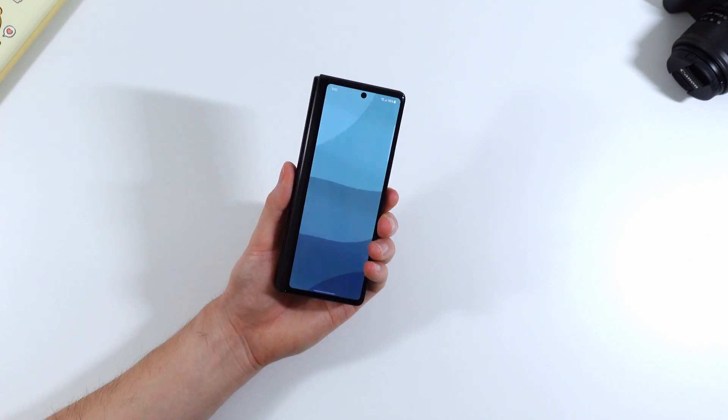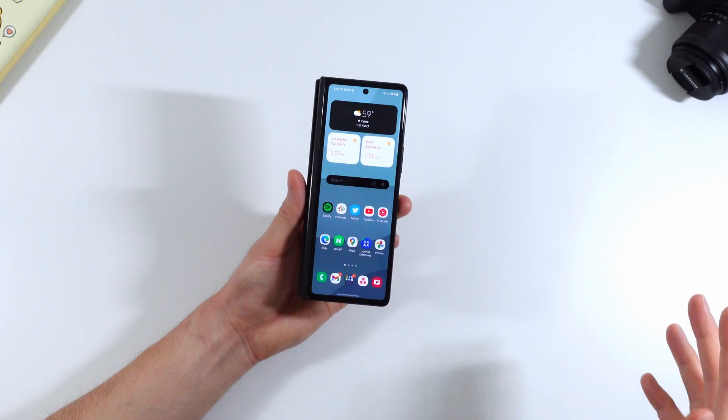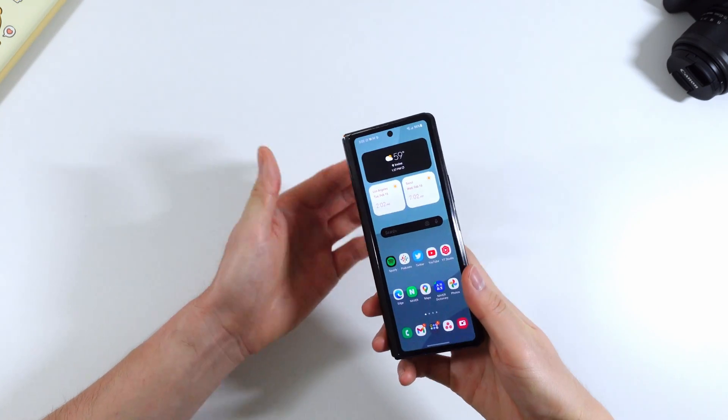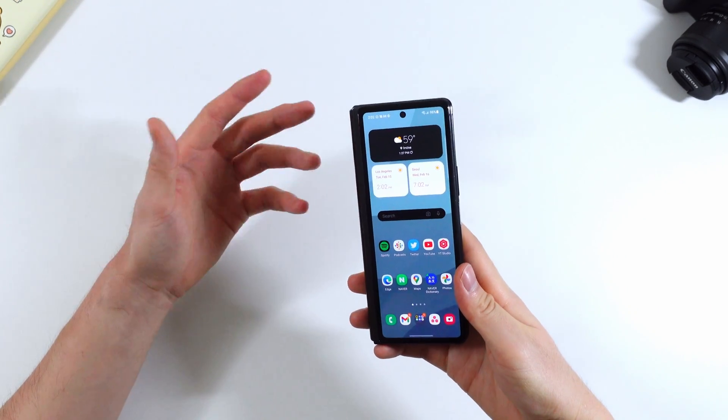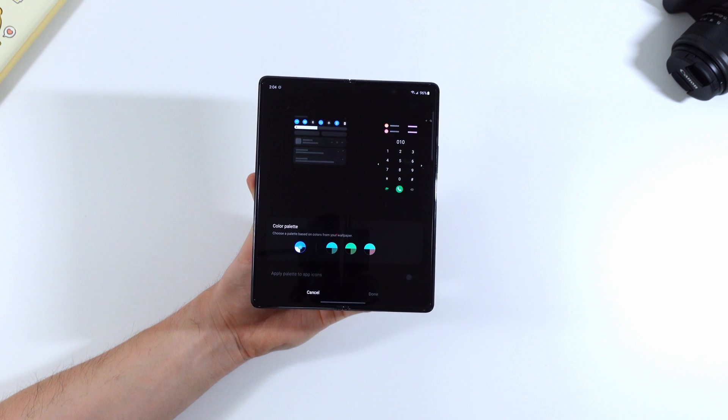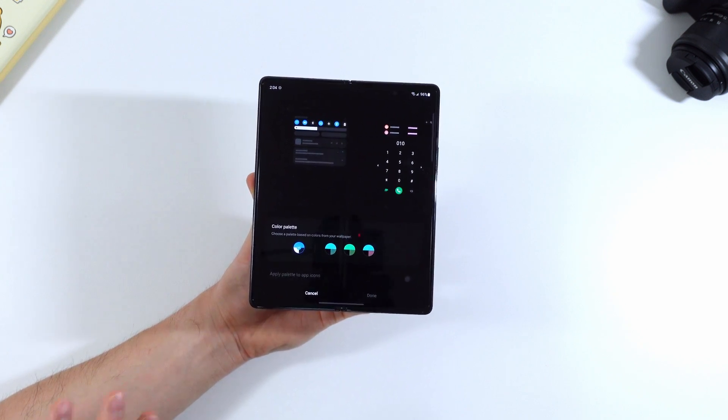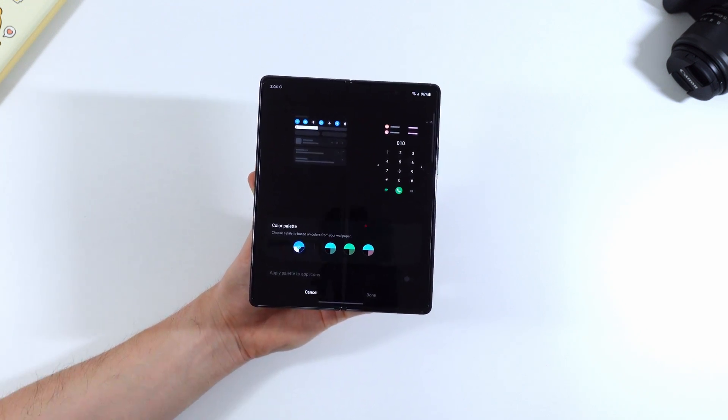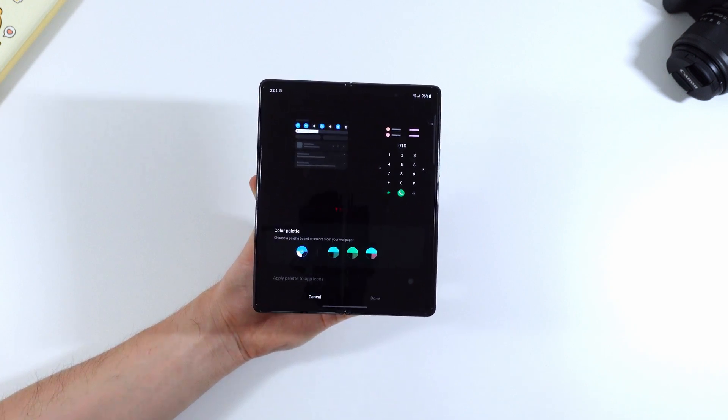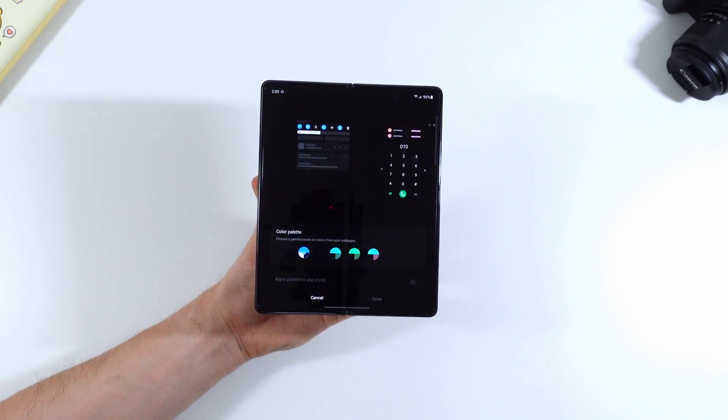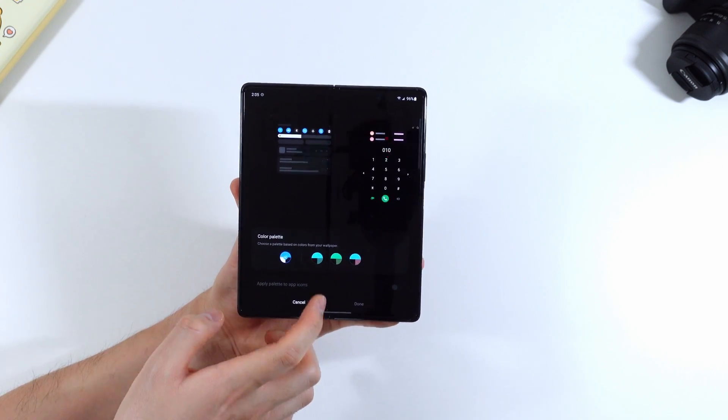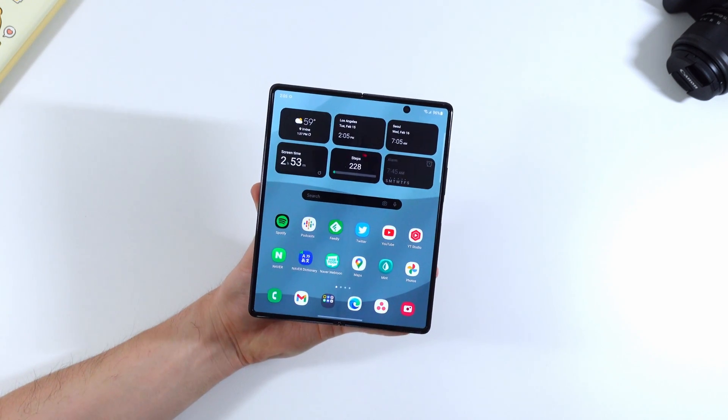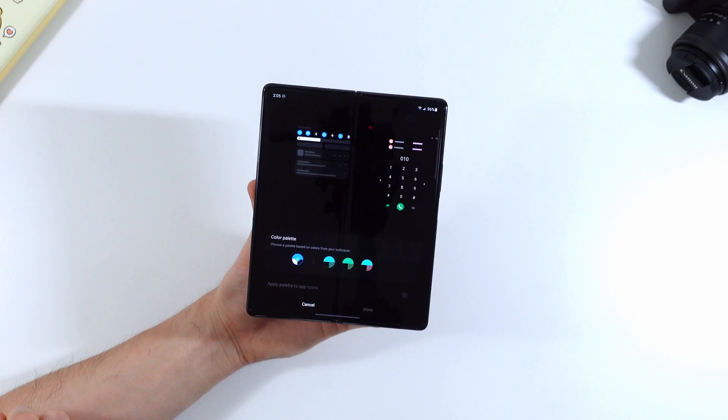So besides performance, the biggest thing you're going to notice about One UI 4.0 on the Z Fold 2 is that the home screen, the general UI is different. So what's really new with Android 12 is that you can really customize your UX UI with your own set of colors that adapt to what you're doing on the phone and what you have as your background wallpaper. So I currently have this blue color because it has adapted to my more teal blue background here.